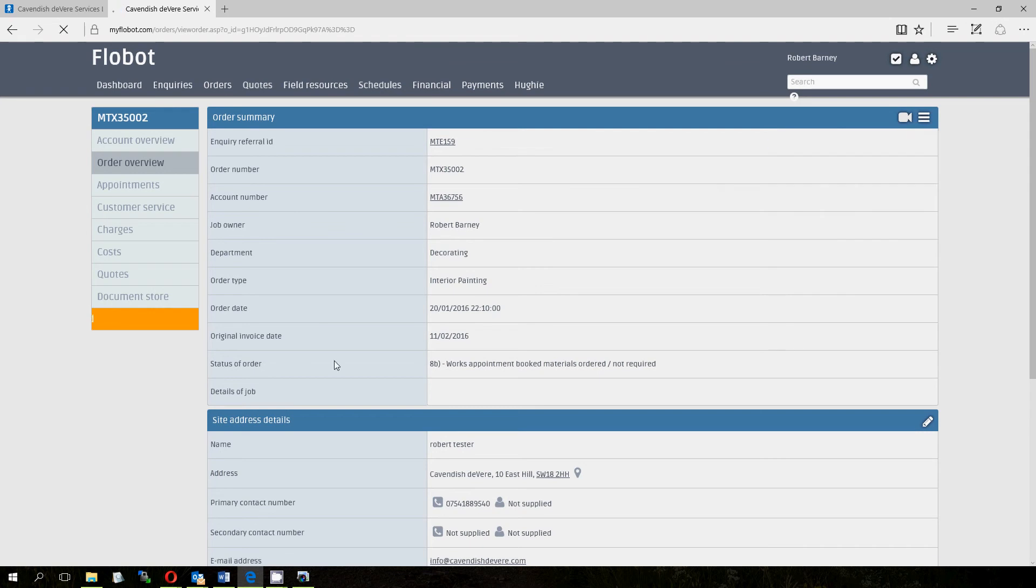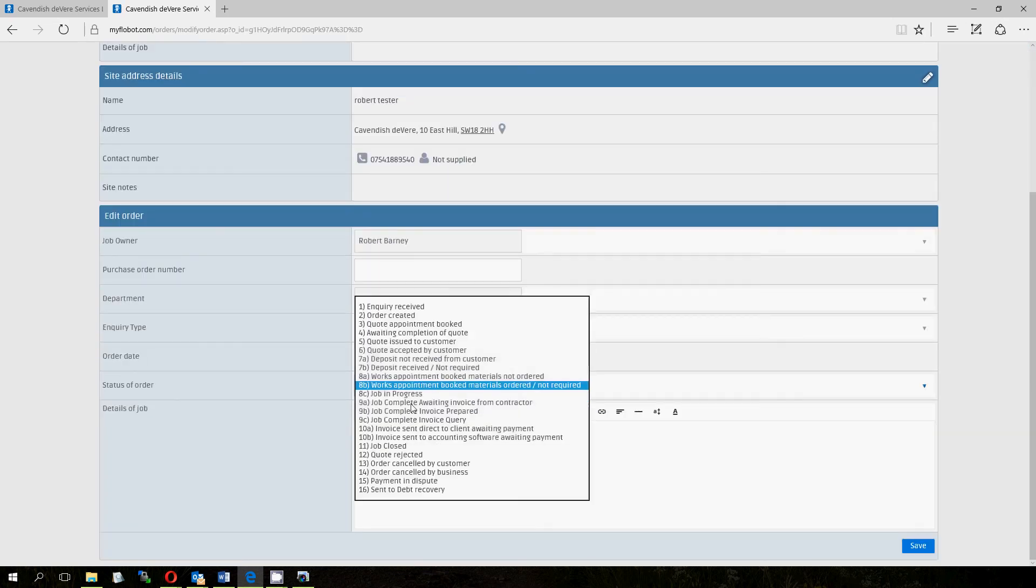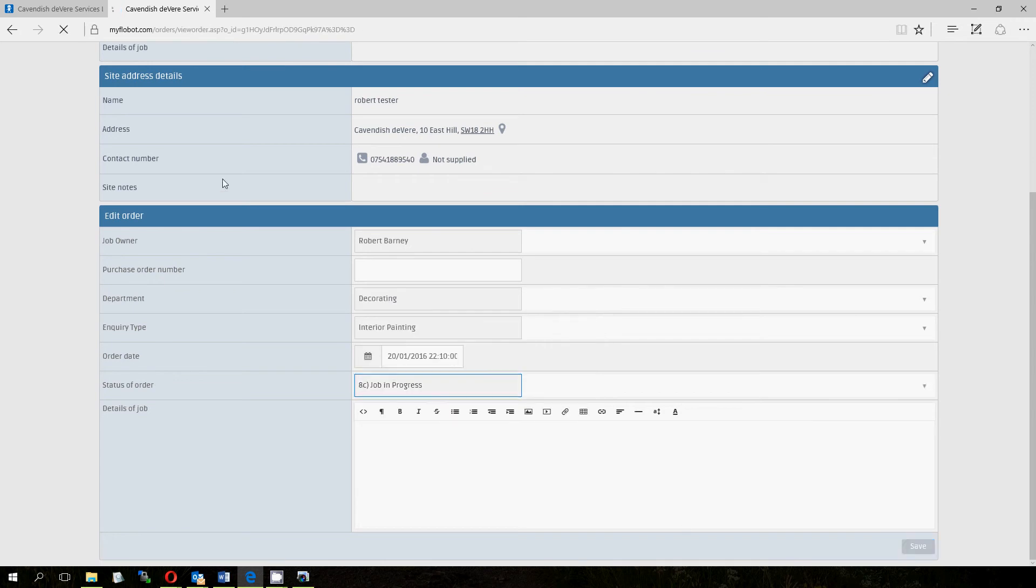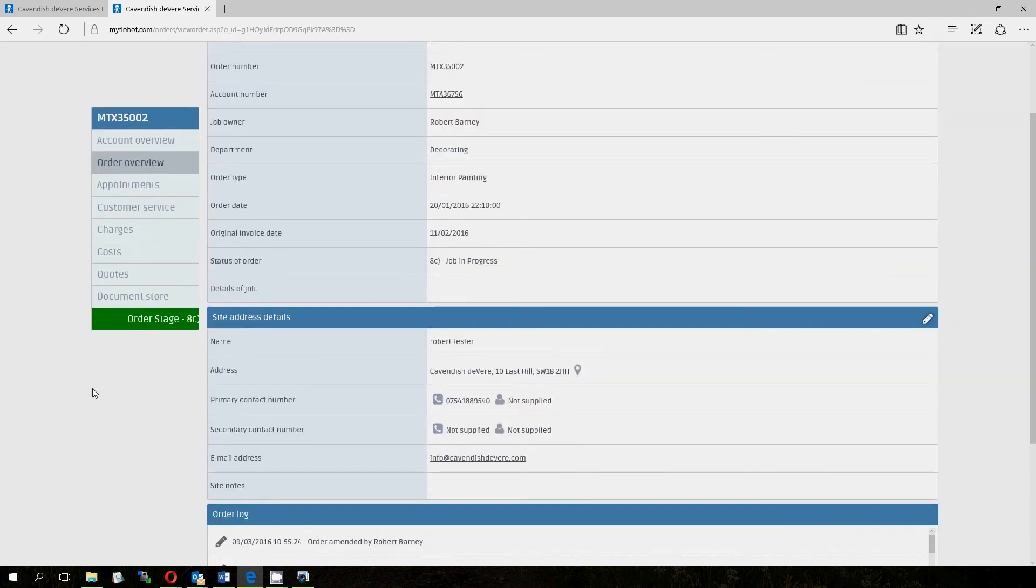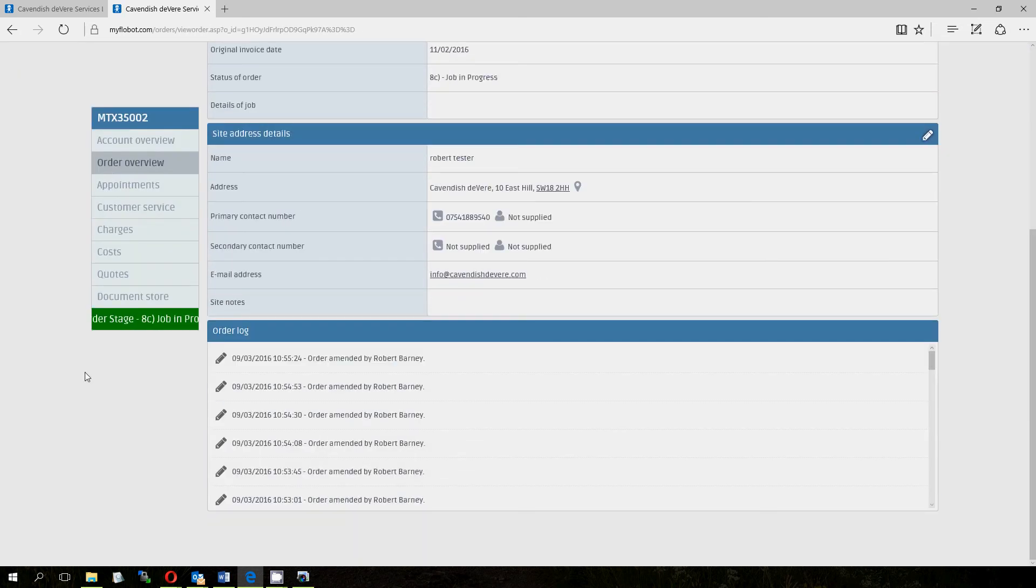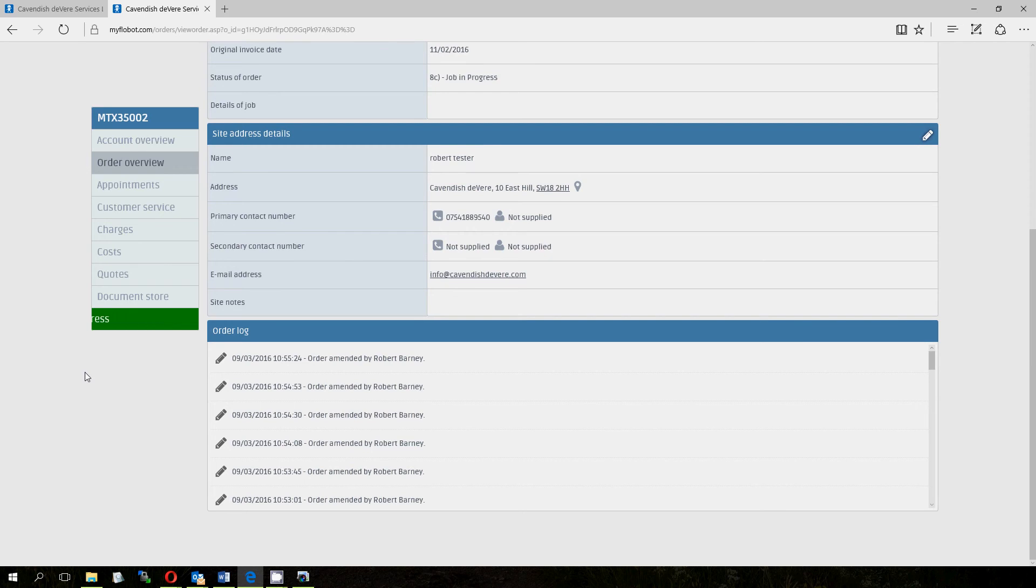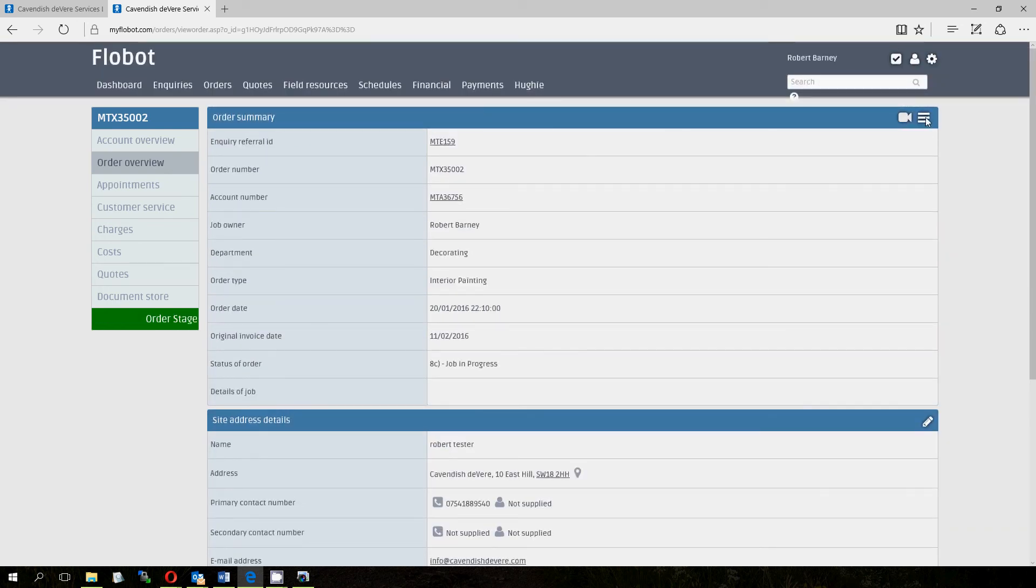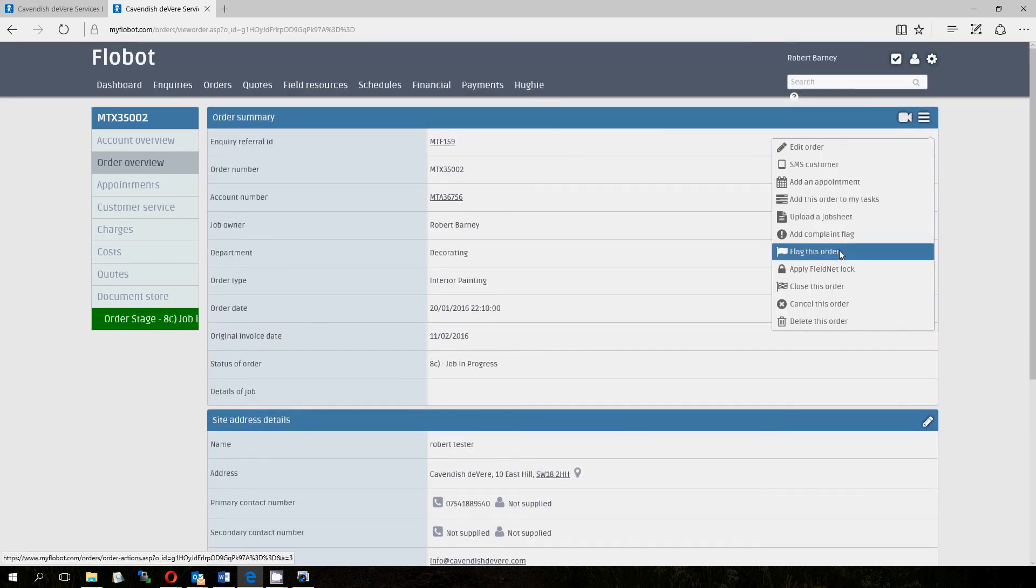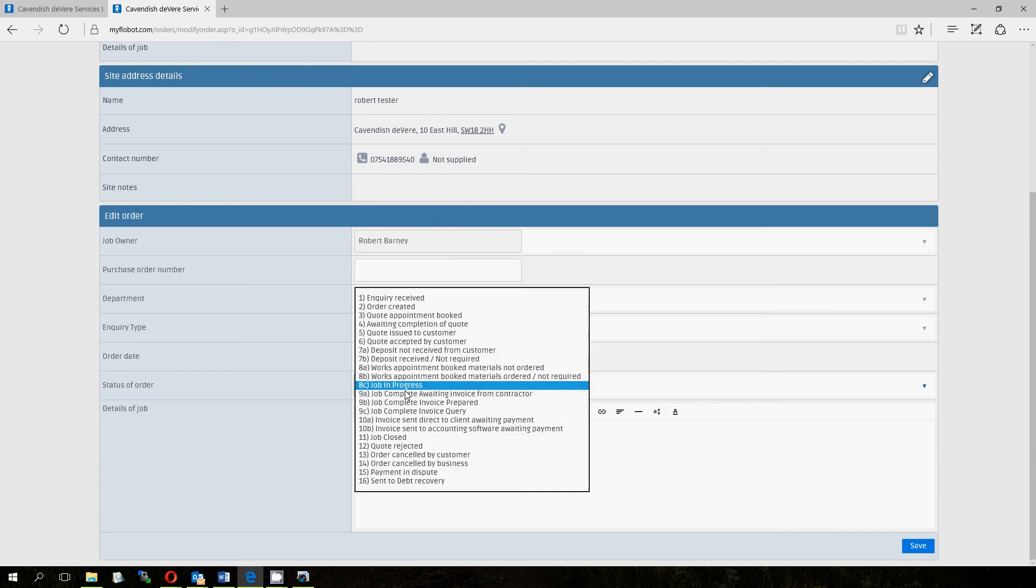So that moves us on to stage 8C, job in progress. When all these things are taking place, you might want to put it on stage 8C and that means there's nothing that you can do at the minute from an administration perspective or office perspective. That job is being taken care of by the field engineers or the people, project manager, and you can sit pretty and rest on that one until it goes to the next stage, which is this project is complete and I need to do something, which is usually send an invoice.